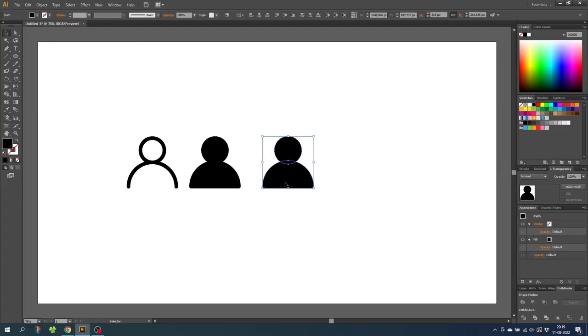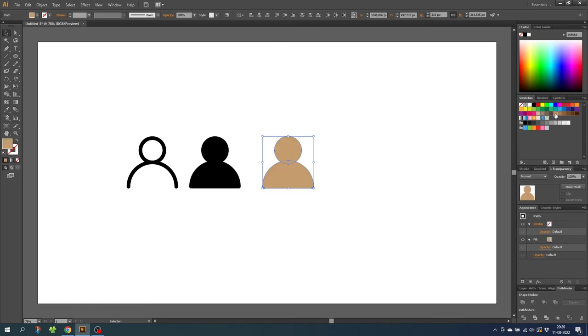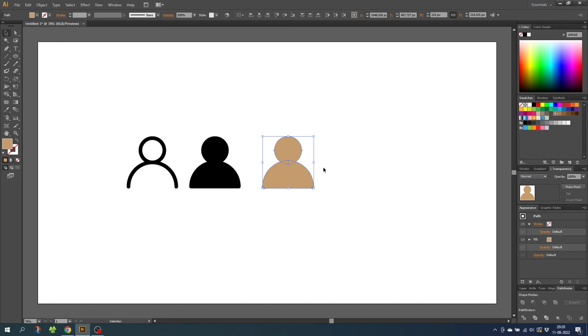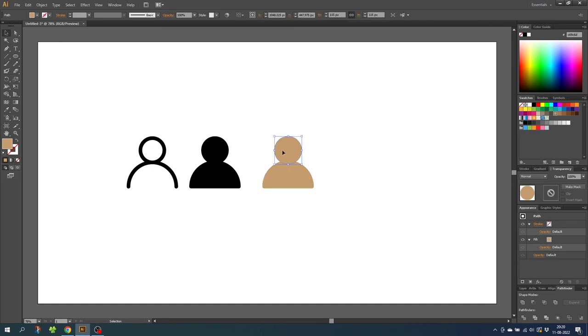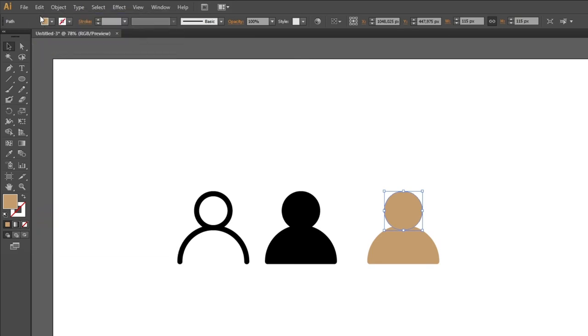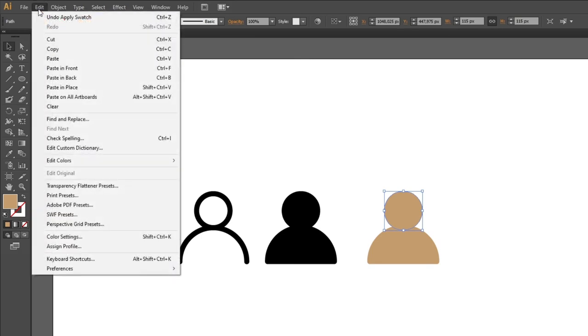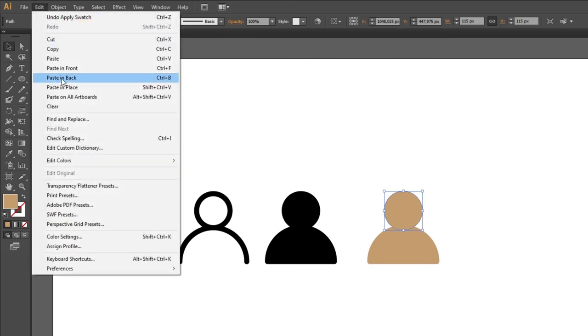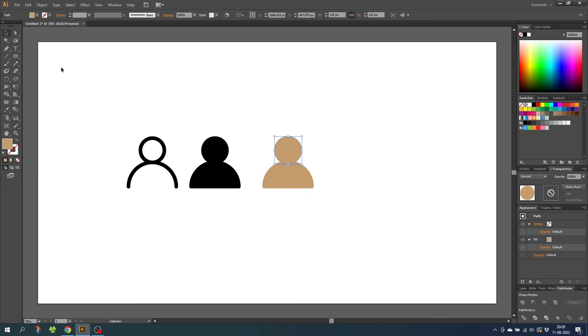So now select both shapes and select the color that you like for your icon. I will choose this default light brown color, but you can choose whatever color you like. Then deselect both shapes and select only the head. Then go to edit, go to copy, then go to edit again and paste in back. And you are not able to see it right now, but we have just made a copy of the head behind the original head.